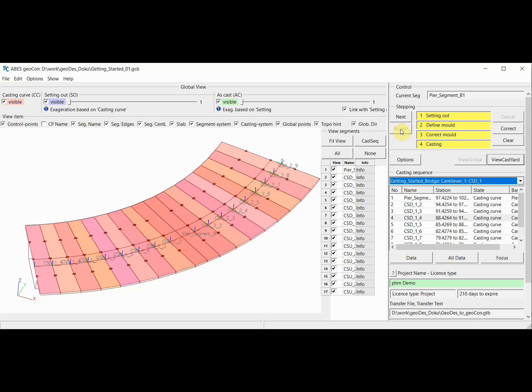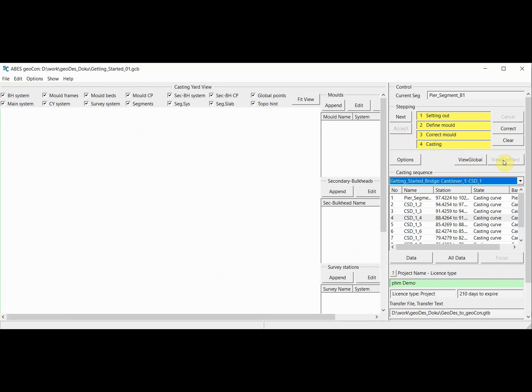I mentioned that we can have a view of the structure, which is the global view here, and alternatively a view of the casting yard, which is empty as of yet. We will fill this view in the video clips that will come after this one.